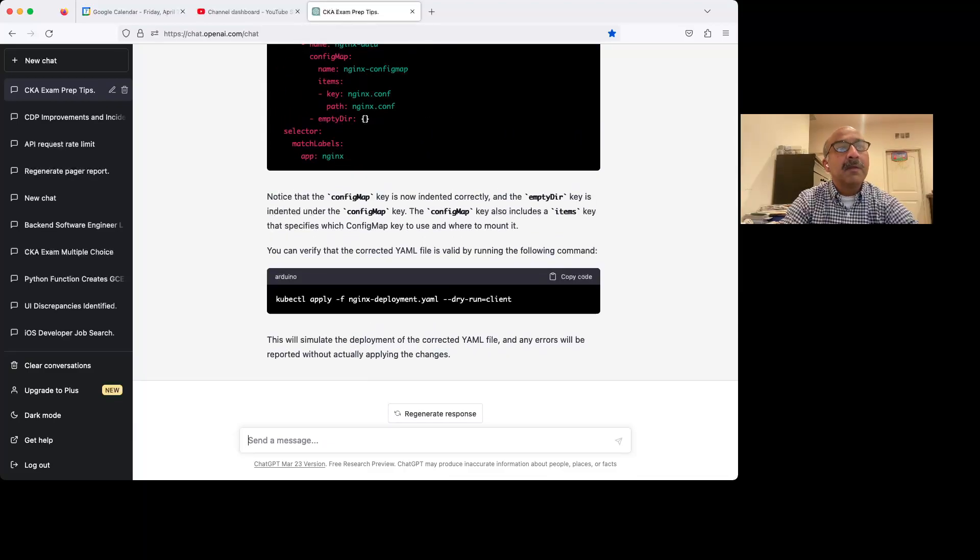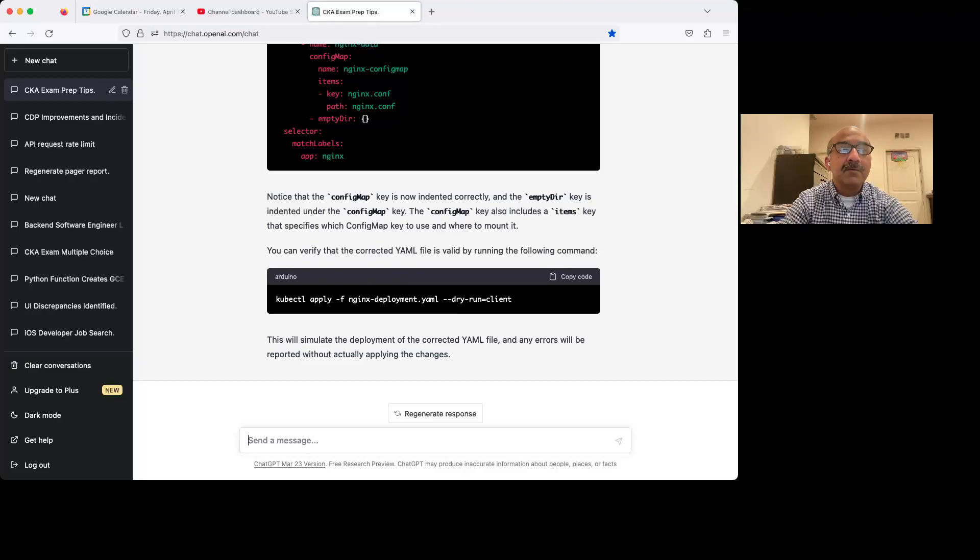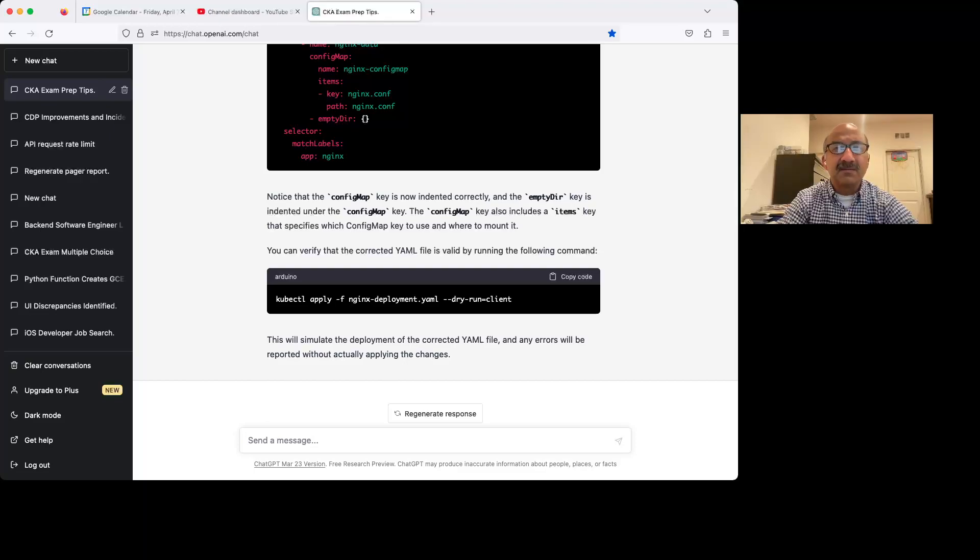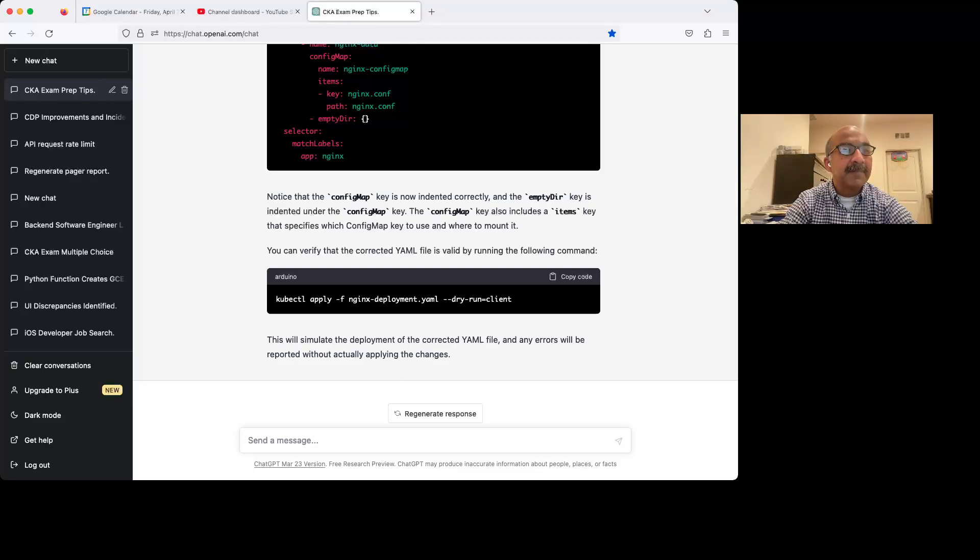You can pass the exam having not getting this long a question correct. All right. Remember, you don't have to get a hundred percent. I think it's like 60 or something or 65% or something like that.